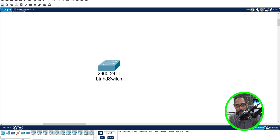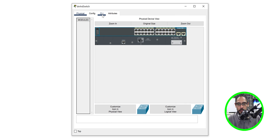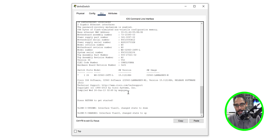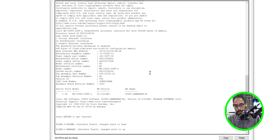Bonus content for those who stayed to the end: this is all about IP helper and configuring your switches for PXE booting. I have a virtual Cisco 2960 switch I'll show you how to configure using IP helper. Double-click on the virtual switch, go into the CLI, and open the window.